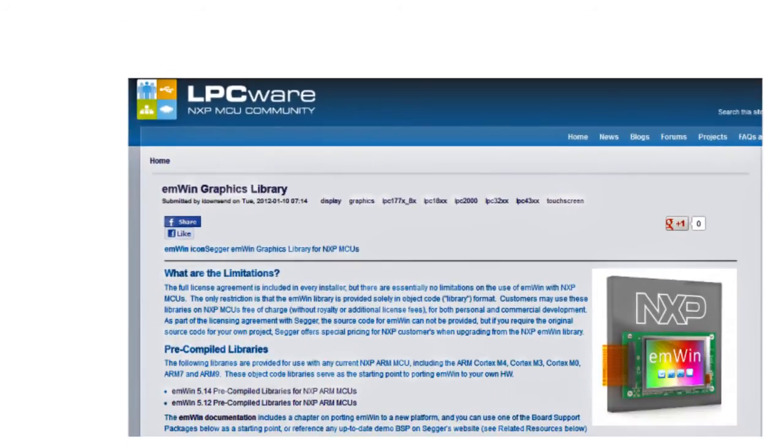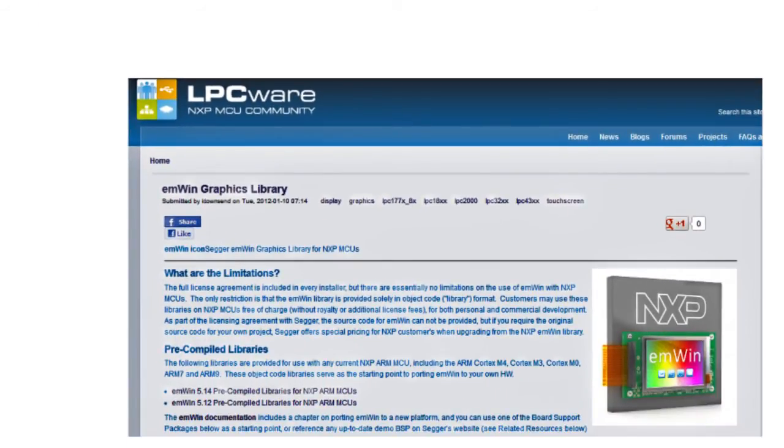The graphical package emWin from SEGGER is available for free. Check out LPCWare. This is NXP's MCU community.